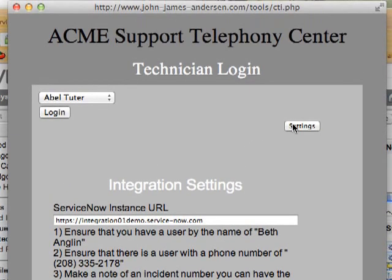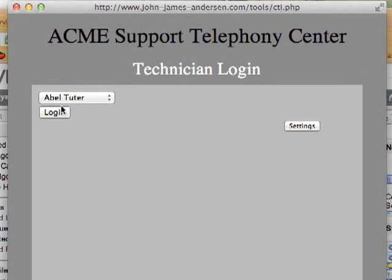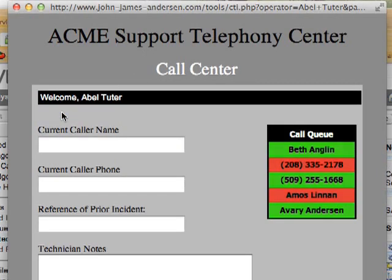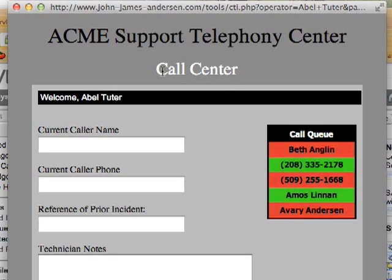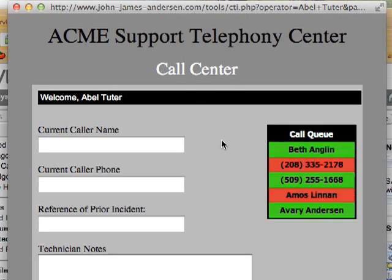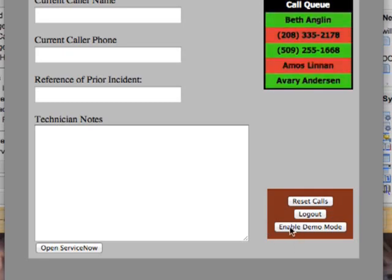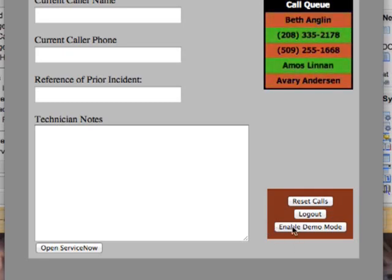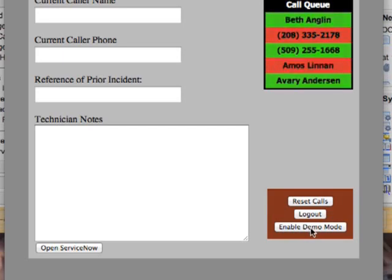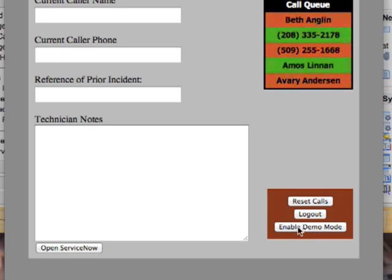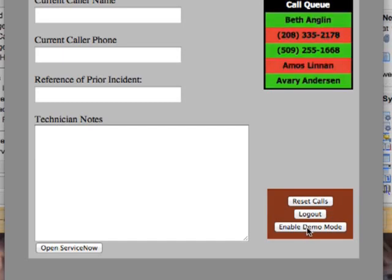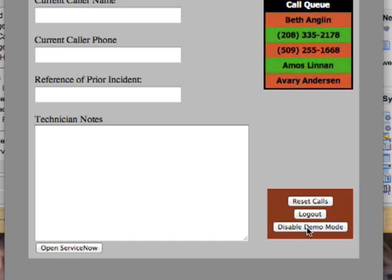Now, once I have the application all set up, I'm going to log in as a fake user and run the simulation of a call center application. Since I'm going to do a demo, I'm going to enable the demo mode on my application so that I can get screen tips that explain what the scenario will be and what action will take place with regard to ServiceNow. I'm going to click the Enable Demo Mode button, and you'll see that the button text will change to allow me to disable it later if needed.